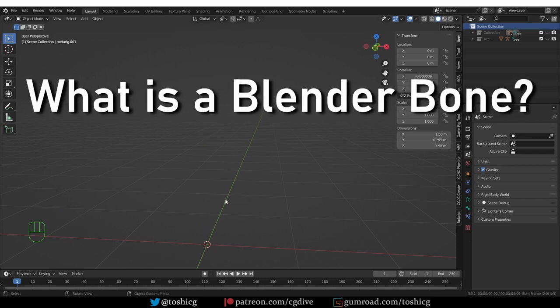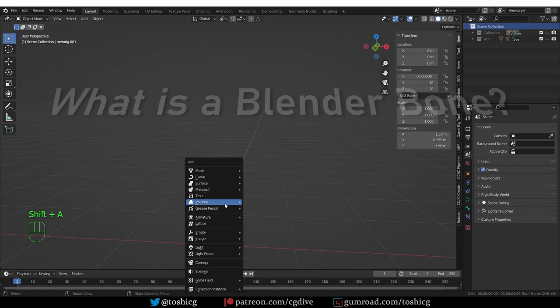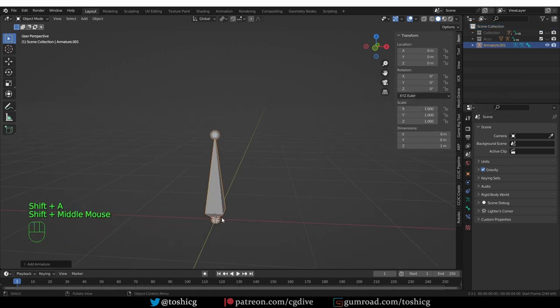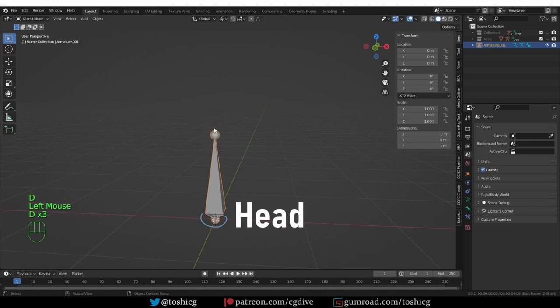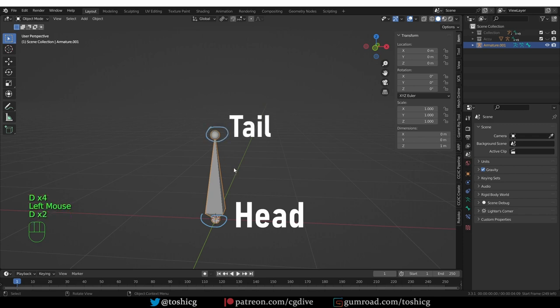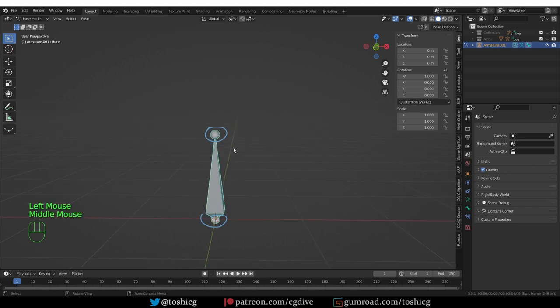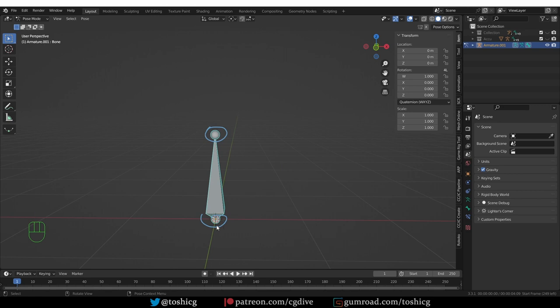So let's take it a little bit slower now and try to understand what a bone is in Blender. If I just create a single bone, this is what it looks like, this so-called octahedral shape. It has a thick end and a thin end. The thick part is the start of the bone and it's called the head, and the thin part is called tail and it's the end of the bone. The thick part is also the pivot point.